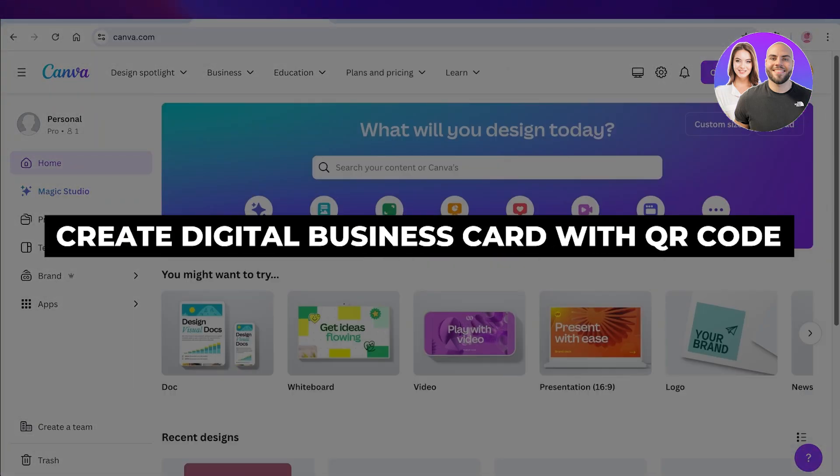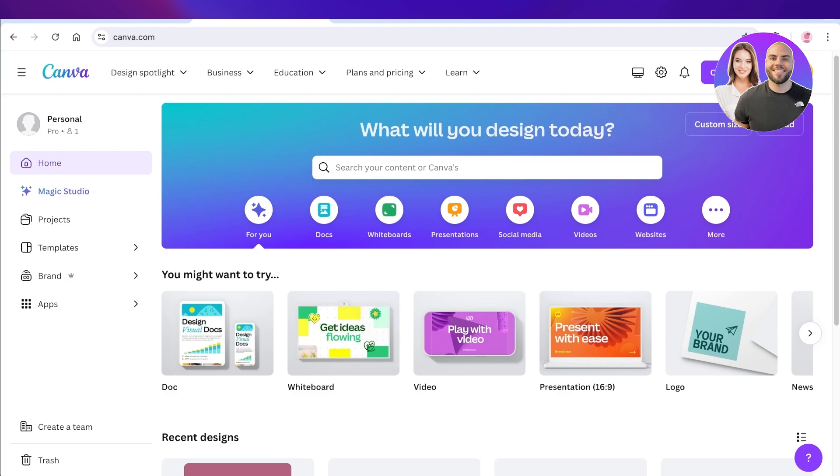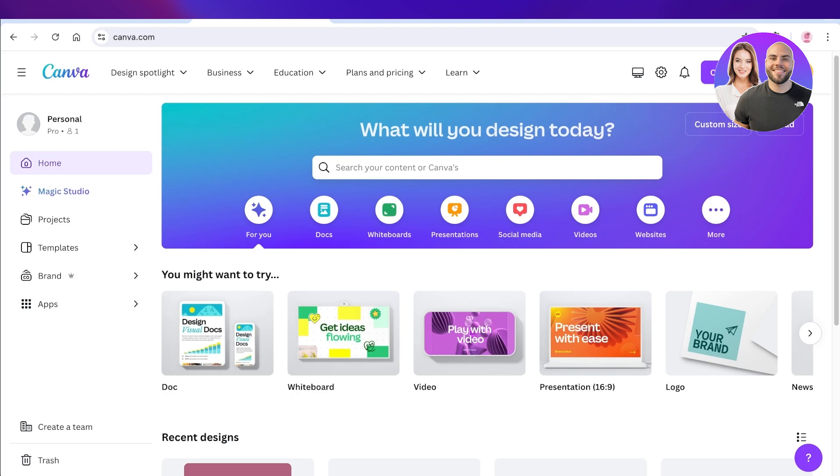How to create a digital business card with QR codes. Hello everyone, welcome back. In this video I'll be showing you how you can create a digital business card with your QR code, so let's jump right in.